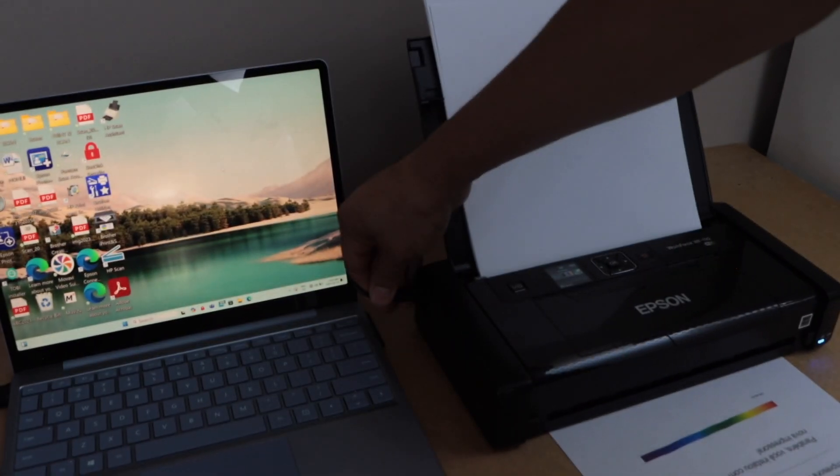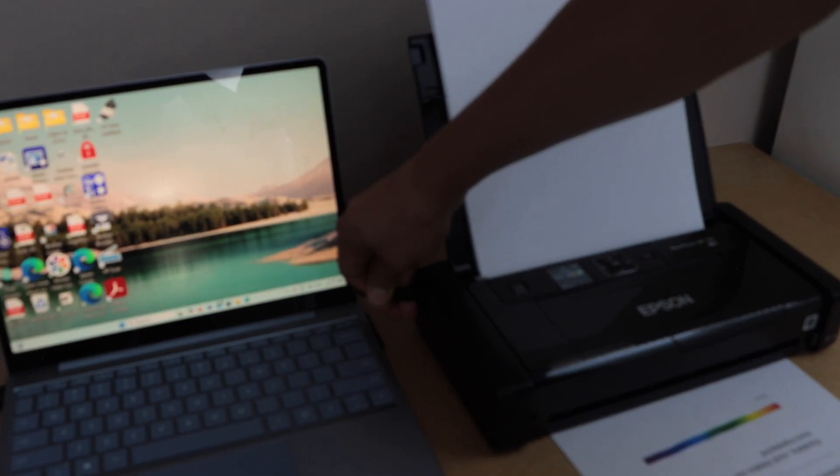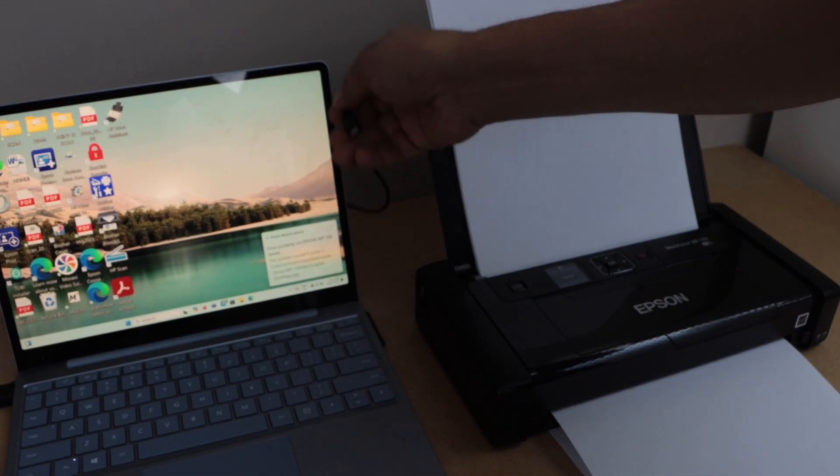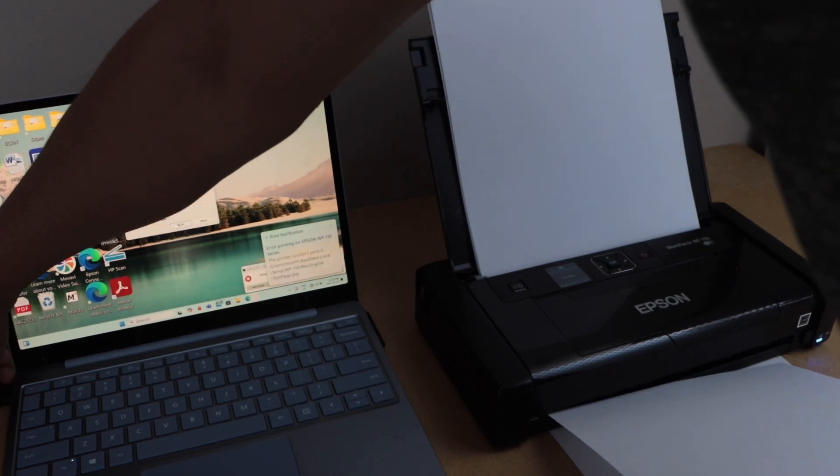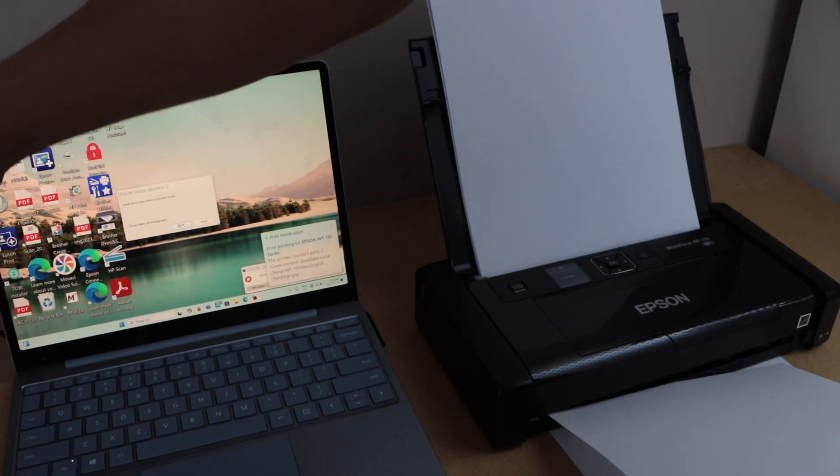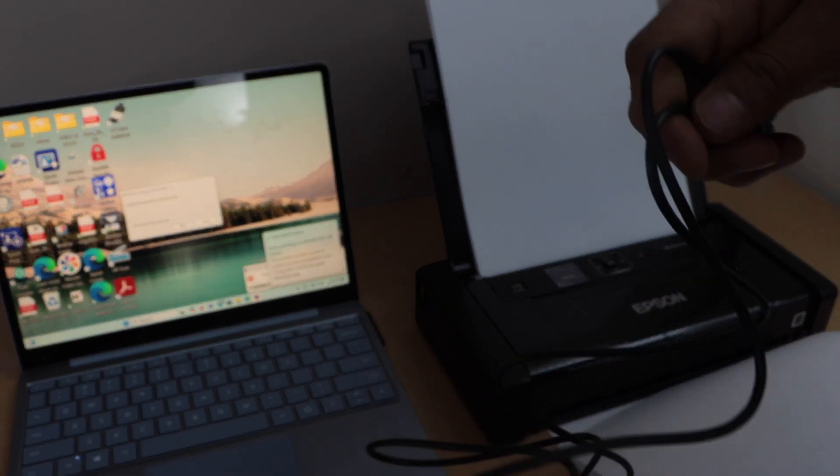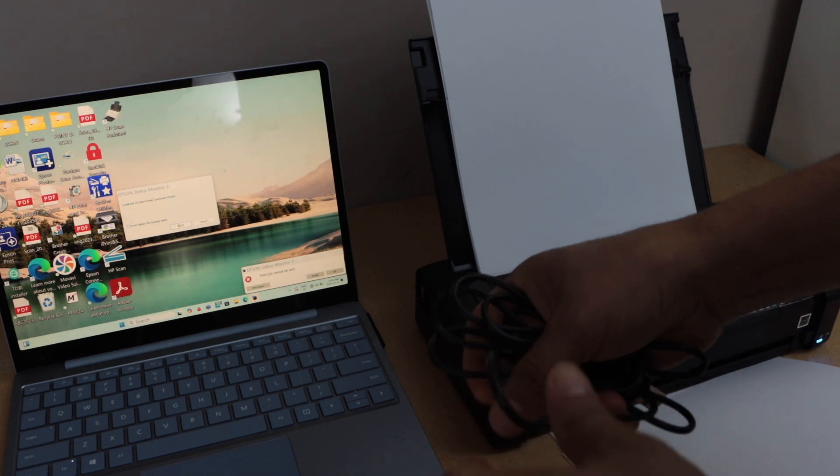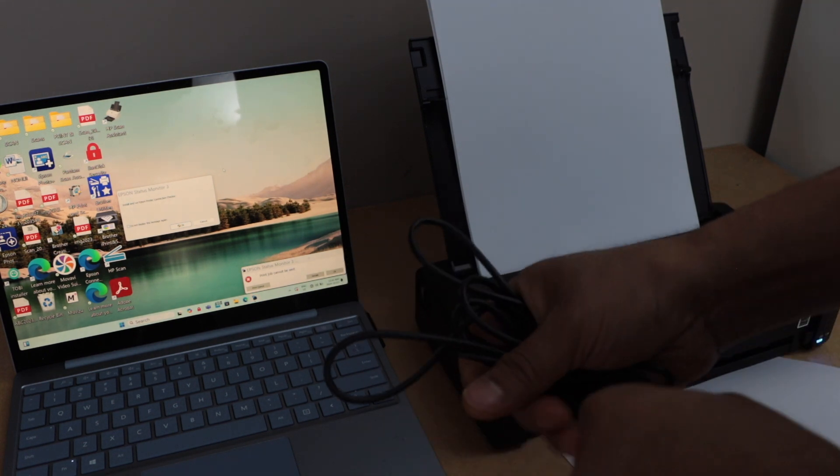And this wire that we used for the connection we can just discontinue it. We can just remove it. Normally we can use this wire for the charging of this printer.